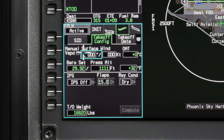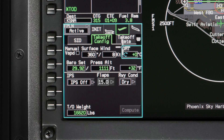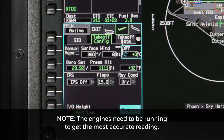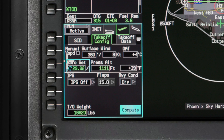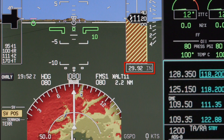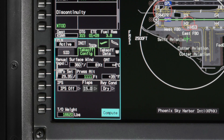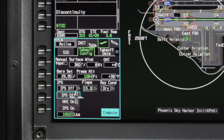The surface wind must be manually entered. The outside air temperature is sensed from the ADS static air temperature sensor, but the temperature can be manually adjusted. When a temperature is entered in either Celsius or Fahrenheit, the other is automatically computed. The barometric setting defaults to the barometric setting from the coupled PFD but can be changed. The pressure altitude is automatically calculated and will change if the runway elevation or altimeter setting is changed.